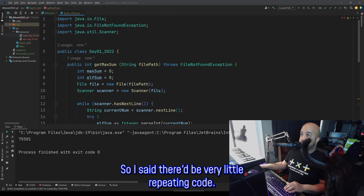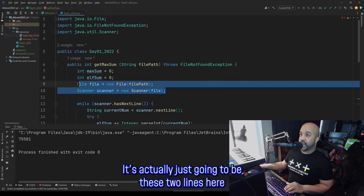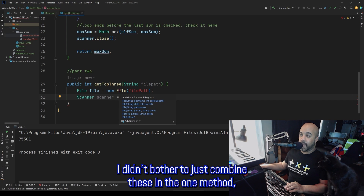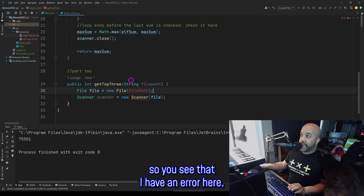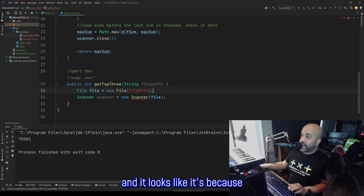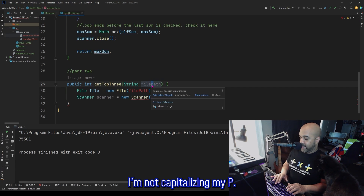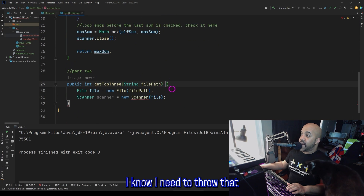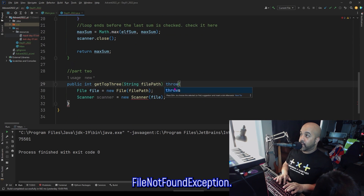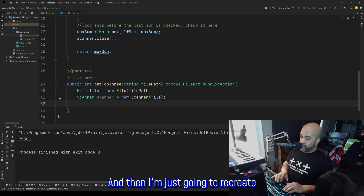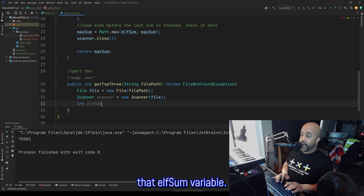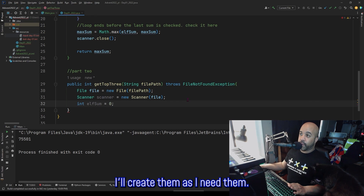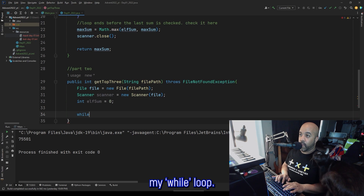I said there'd be very little repeating code — it's actually just going to be these two lines, for the file and then the scanner. That's why I didn't bother to combine these into one method, because it's only two lines. I can see an error here, and it looks like it's because I'm not capitalizing my P. I did capitalize the P in the first method, and I know I need to throw that FileNotFoundException. Then I'm just going to recreate that elfSum variable. I'll create more variables as I need them, so I'm just going to start my while loop.